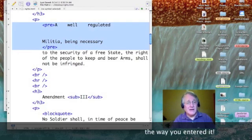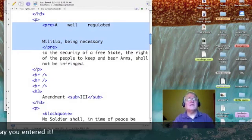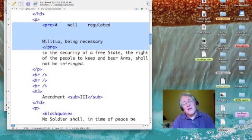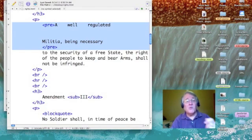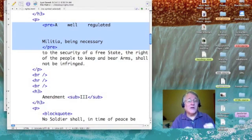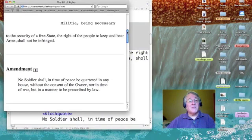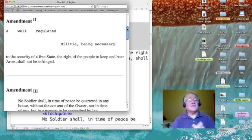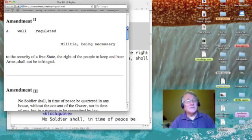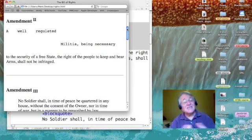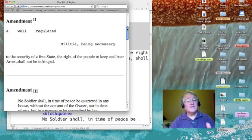I've got a couple more tags to show you — the pre tag, pre-on and pre-off, which stands for pre-formatted. I've put extra spaces between the words 'A' and 'well,' and between 'well' and 'regulated,' then inserted a couple of lines of white space. Normally those extra spaces and extra lines would be ignored, but when we look at amendment two, they aren't — there we have our spaces, extra lines, and indentation.